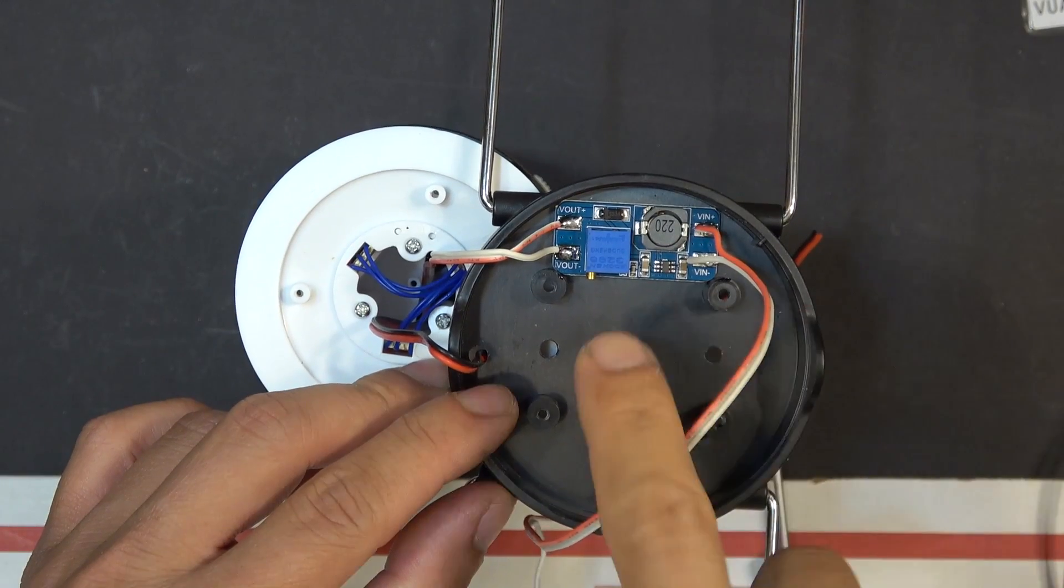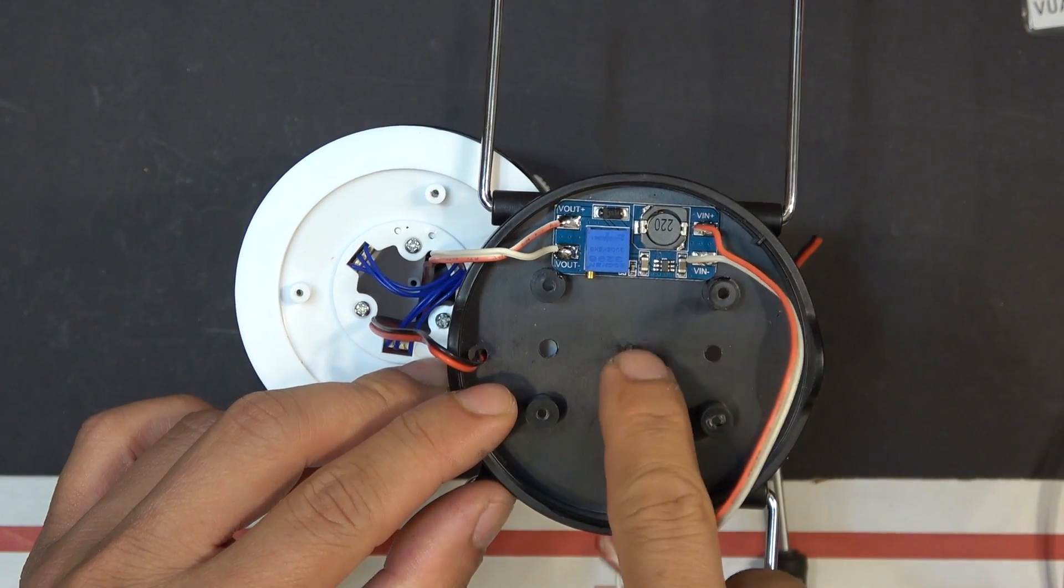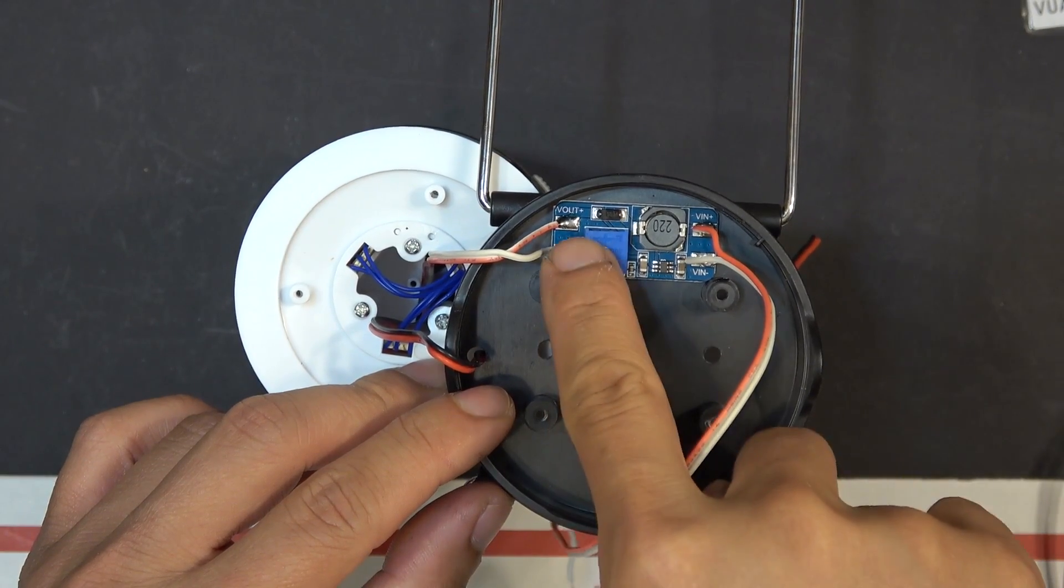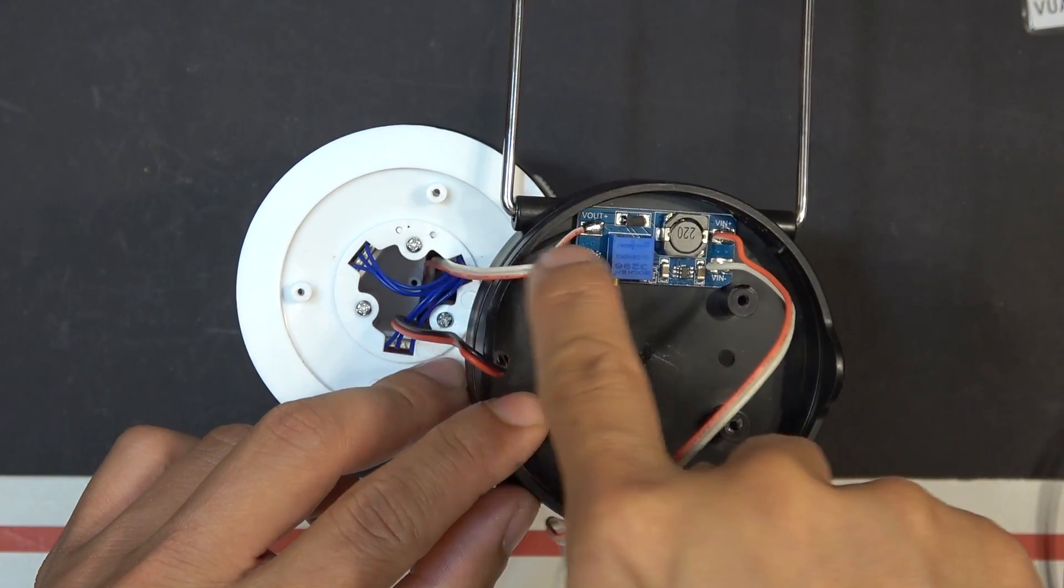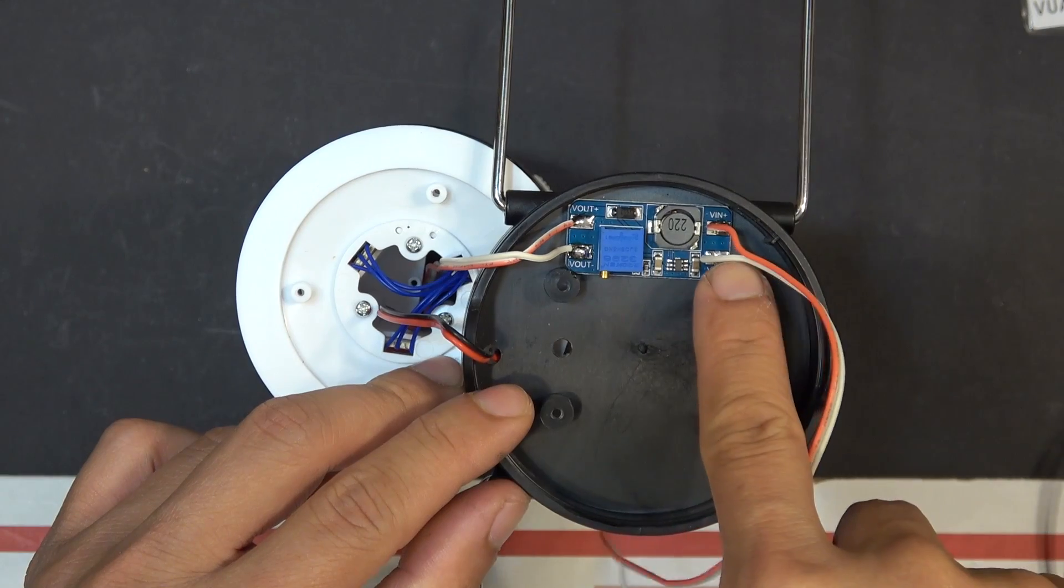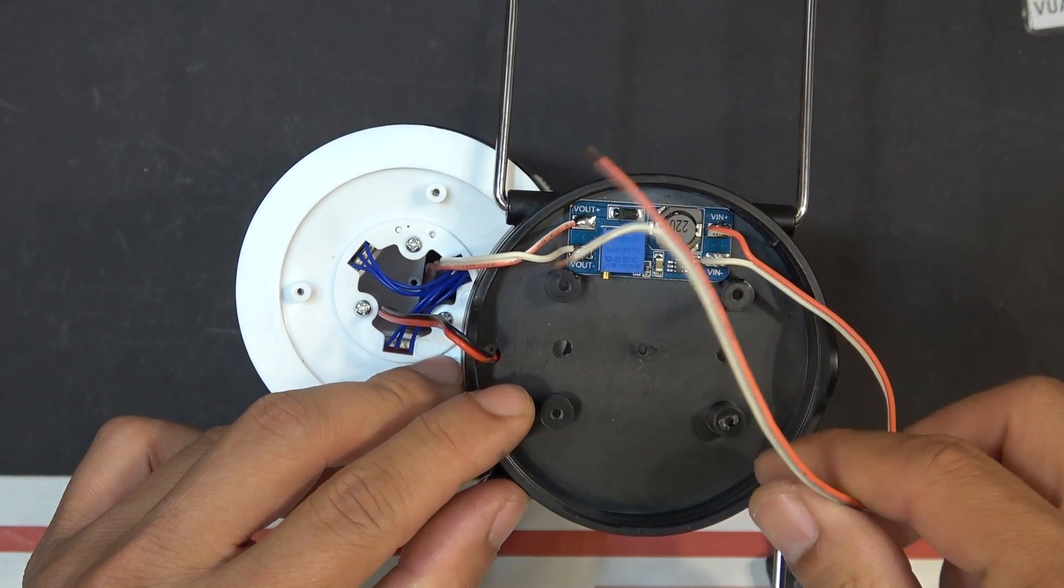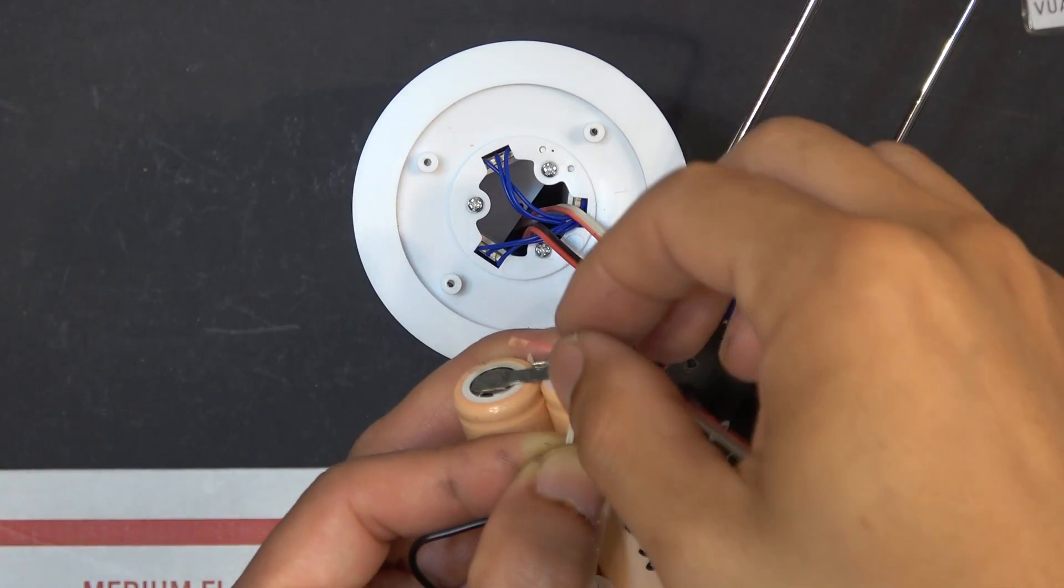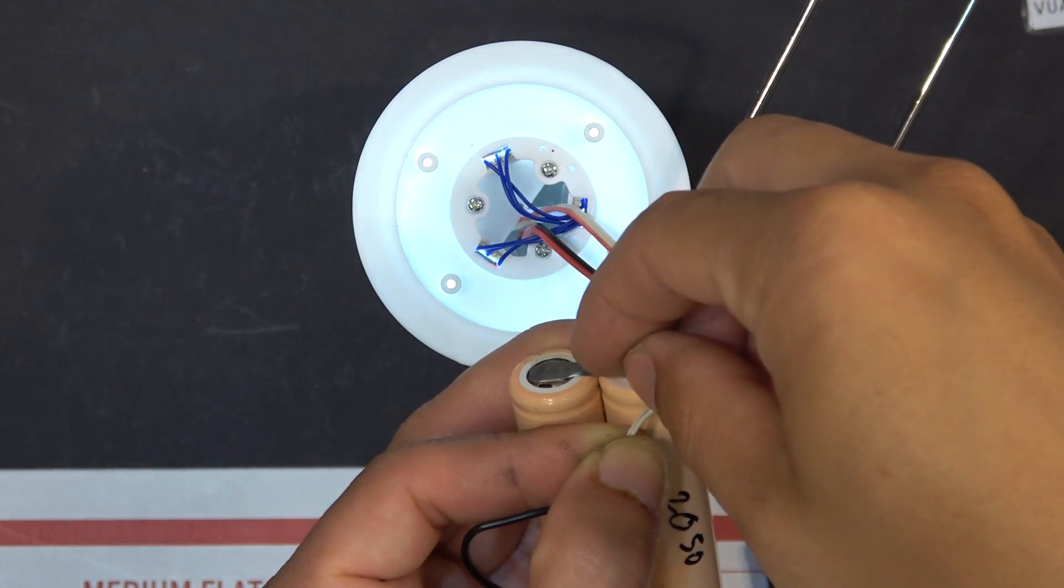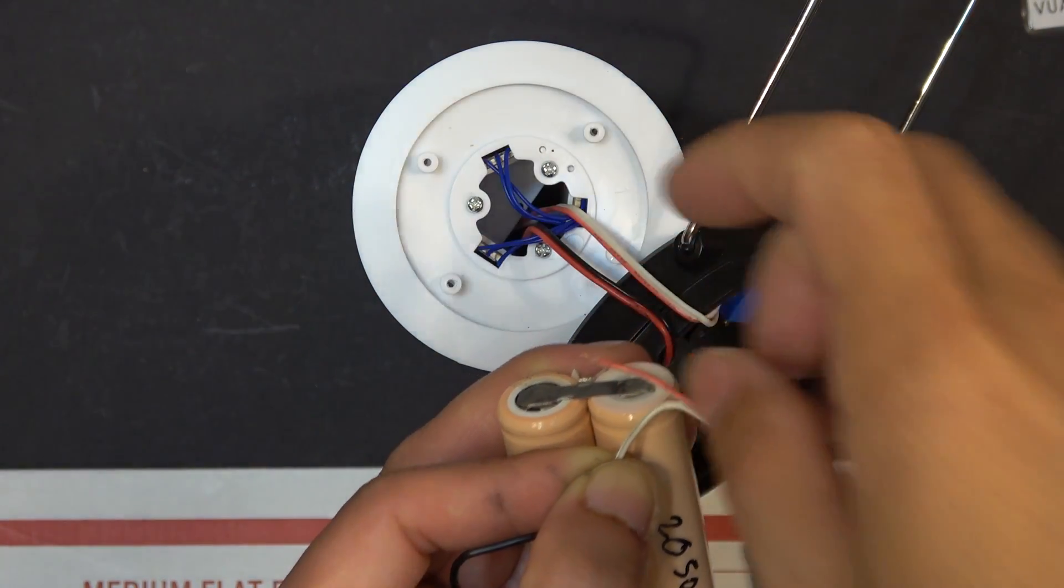I've taped my boost converter to the black cover, soldered the output to the 12-volt wire. The input is going to go to my battery. Let's try and see if it works. There we go, it's working.